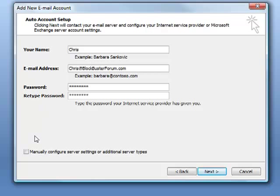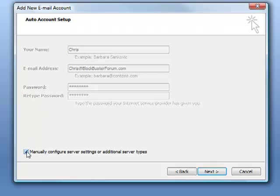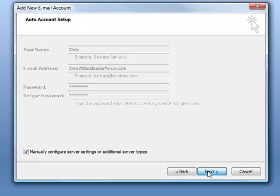Now at this point down here there is a box that says manually configure server settings or additional server types. You want to check that and then click next.